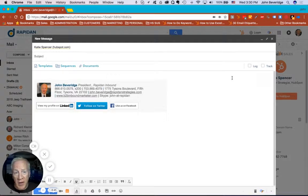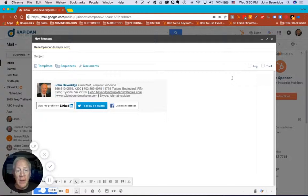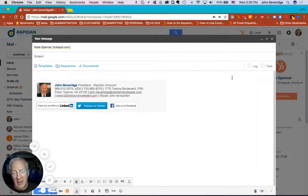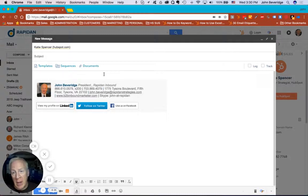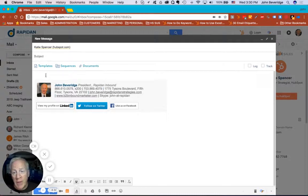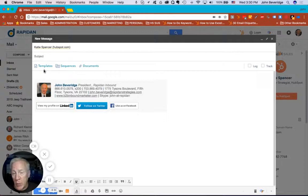The HubSpot Sales Pro tool makes it really easy to automate certain client and prospect tasks to really make yourself efficient in your email management and also giving you some data capture on what's working and what isn't in your emails.